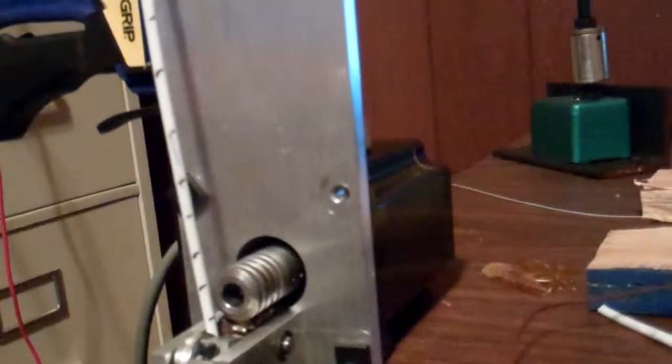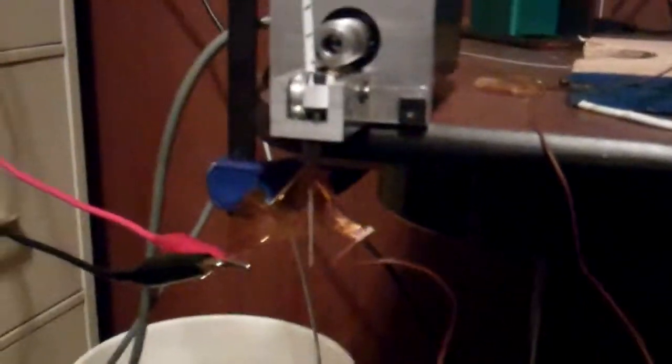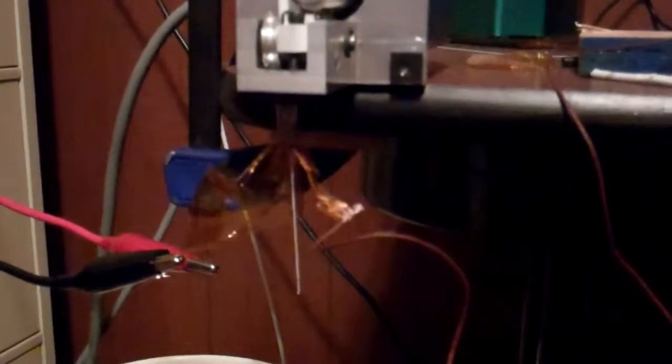456, go ahead and hit the extruder here and see if it... there it goes, it's starting to shoot some out.